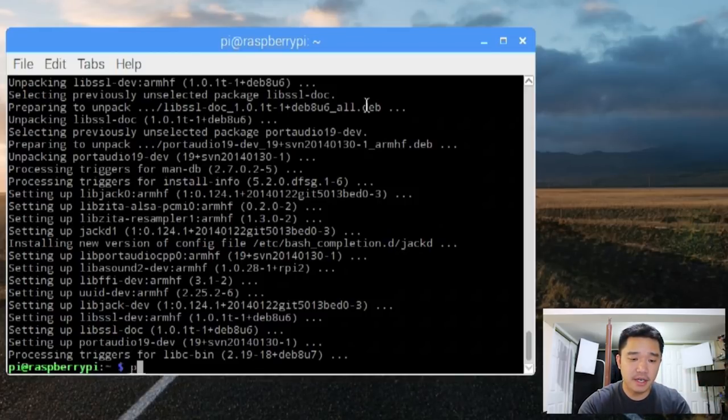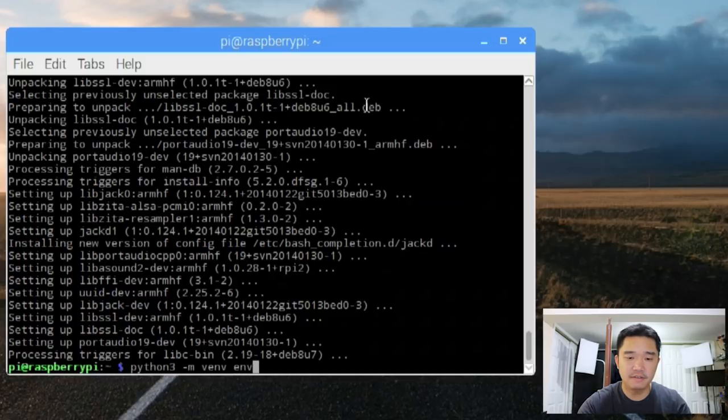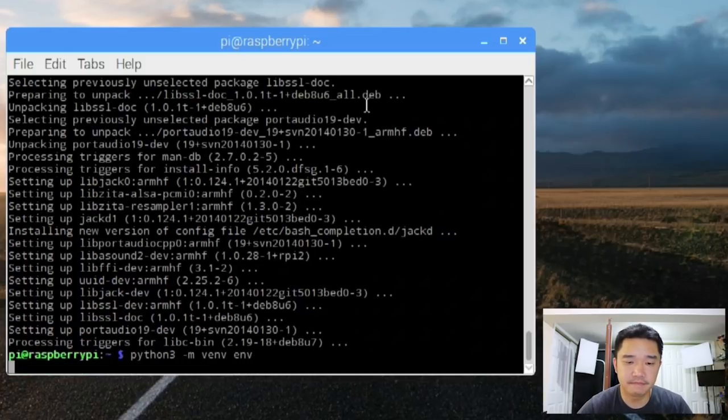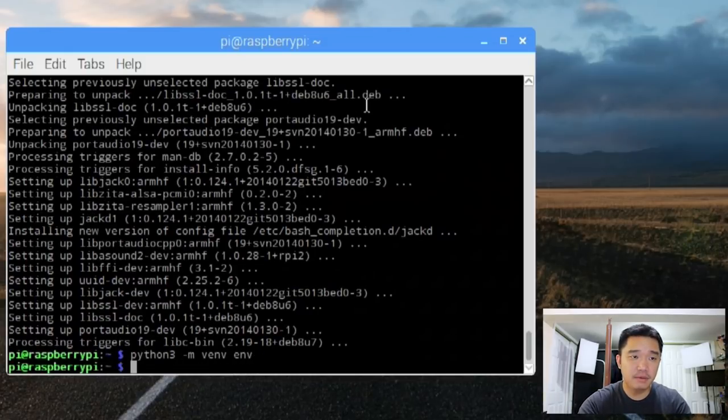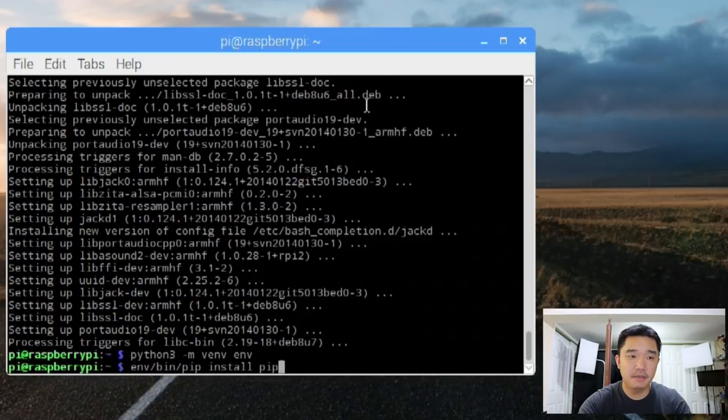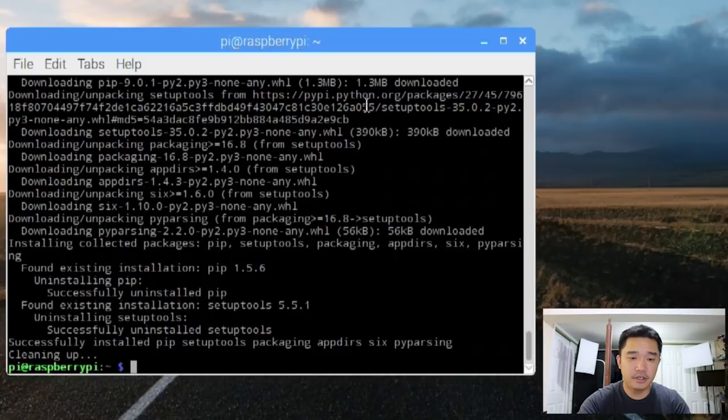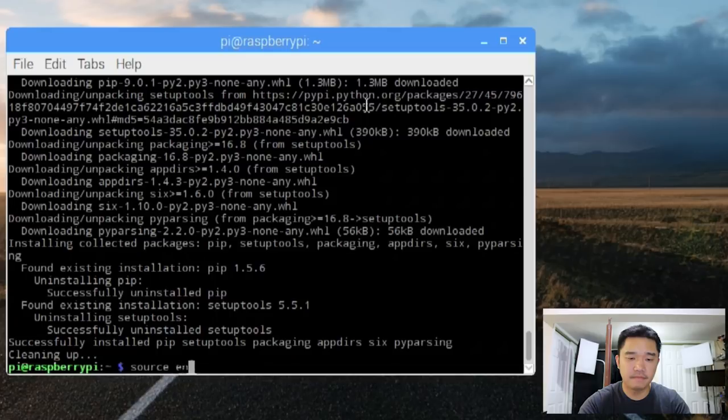So we're going to do python 3 mvenv env. Once we enable that environment, we're going to do env bin pip install pip setup tools upgrade. Now we're going to do source env bin bin activate.